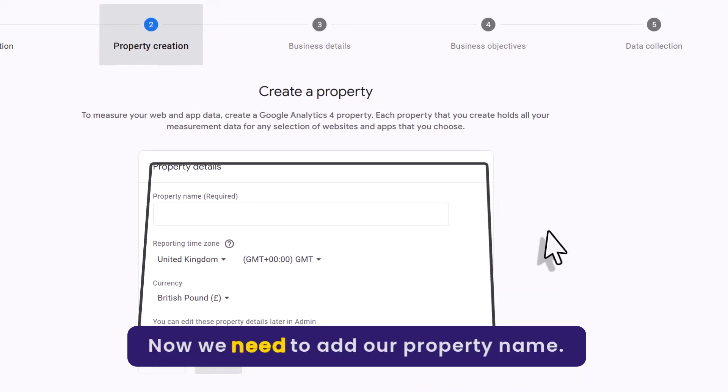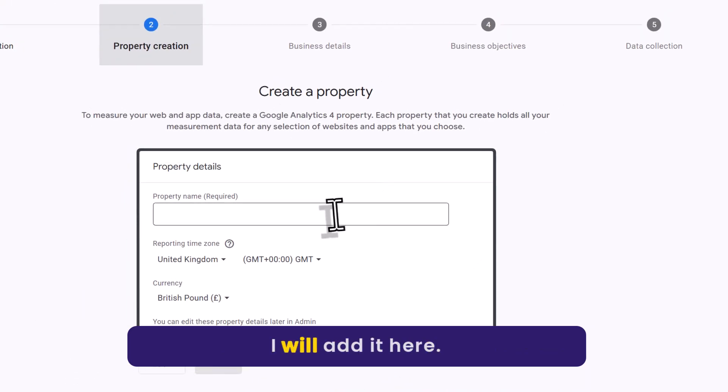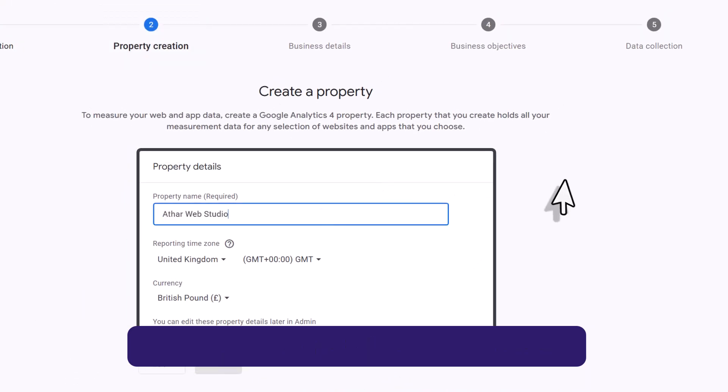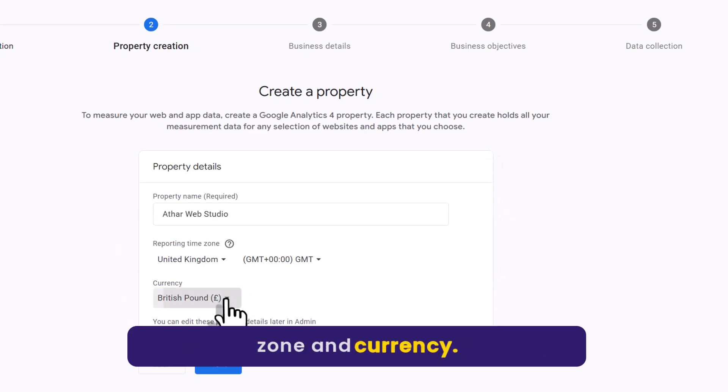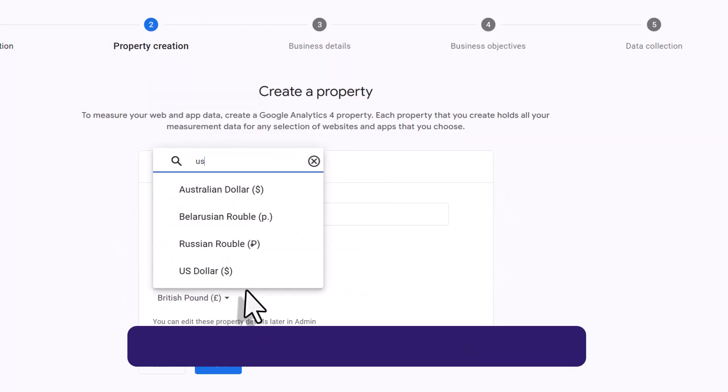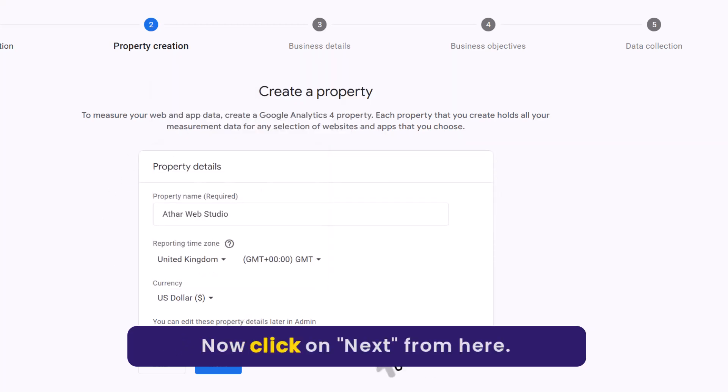Now we need to add our property name. I will add it here. After that we need to select our time zone and currency. Now click on next.